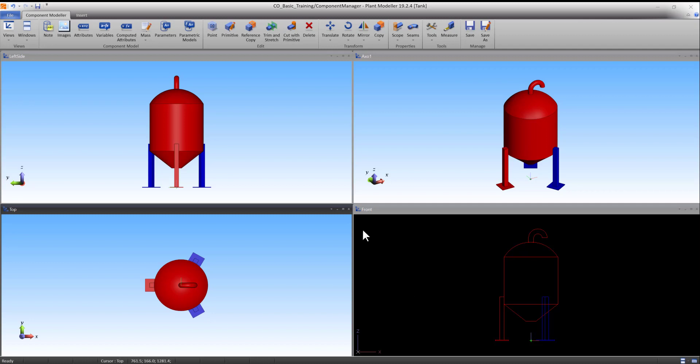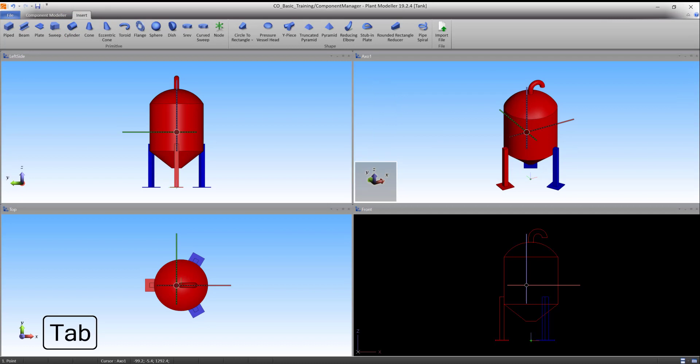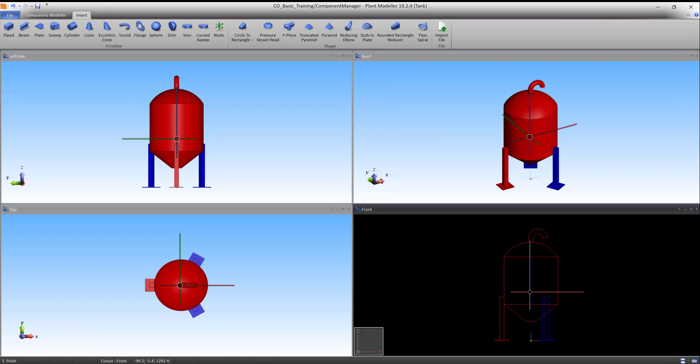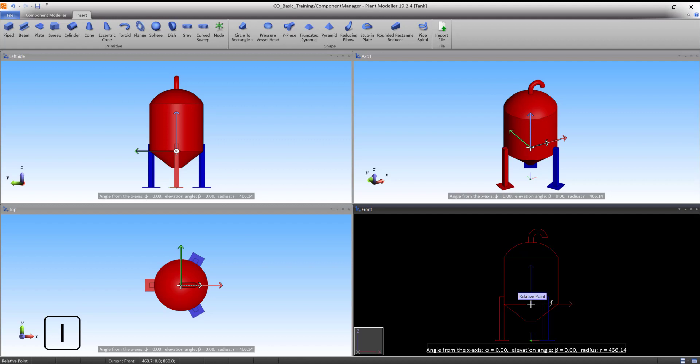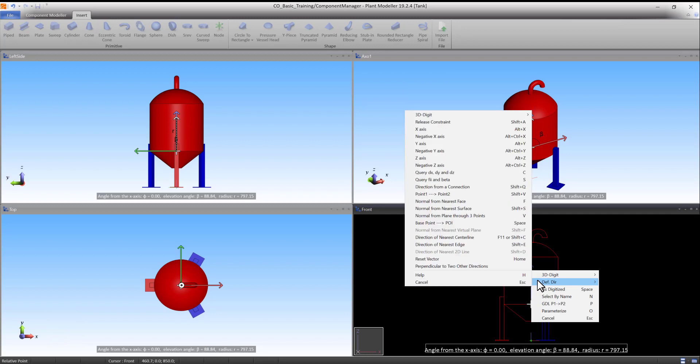We'll start with the first cylinder. Start the cylinder command. Lock to the bottom of the cylinder of the main body using Q. Press I to define a relative point from here. Right-click and select Define Direction and Z-axis.